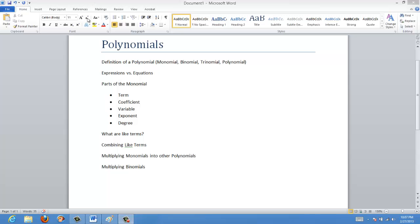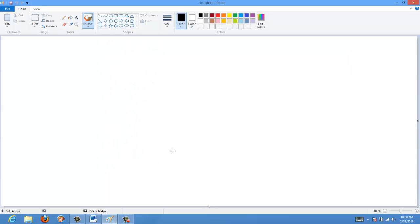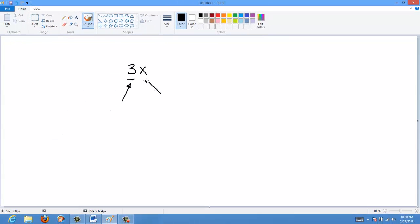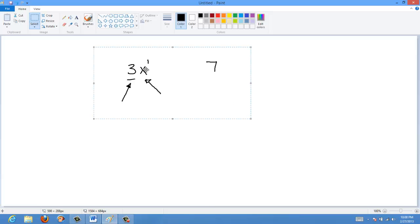The first thing is the definition of a polynomial. Basically, a polynomial is a mathematical expression or mathematical term that has a coefficient and a variable associated with it. So for instance, 3x — we have a coefficient, we have a variable, and this variable actually has an exponent on it; in this case it's just one. The number 7 is not generally considered to be a monomial or a polynomial because it's a constant, meaning that it doesn't change — it's always 7, whereas 3x could be really anything.